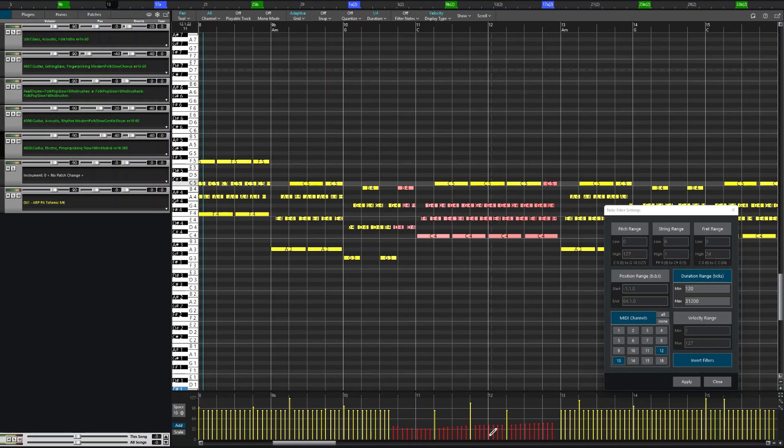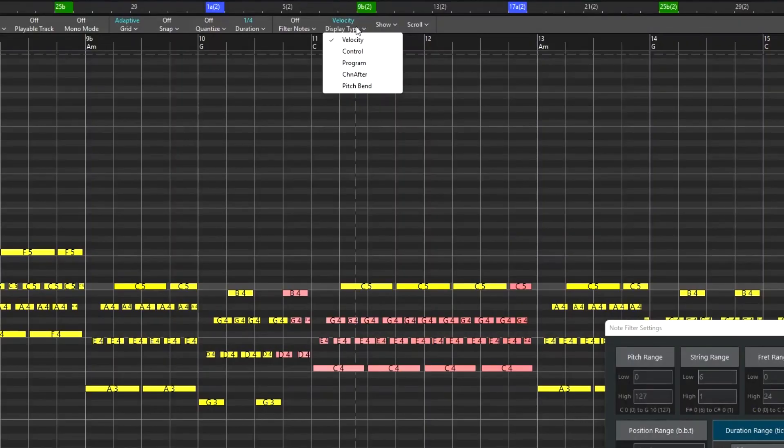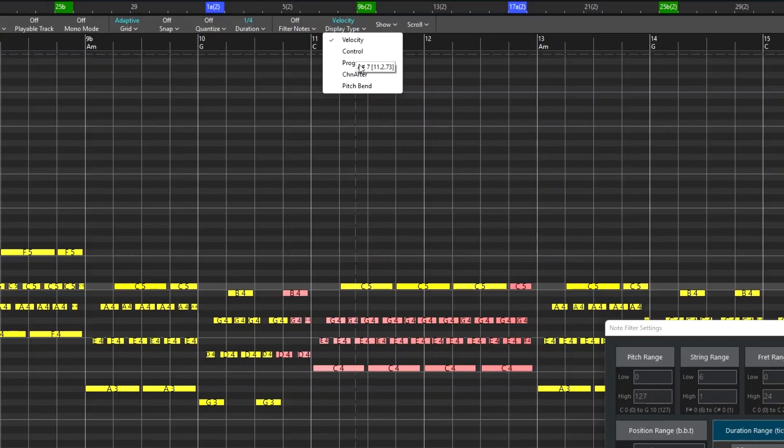And this area down here leads us to the next item in the toolbar, Display Type. This determines what's at the bottom here. By default, it's velocity, which is what we just edited, but can also be set to Control, Program, Channel Aftertouch, or Pitch Bend.